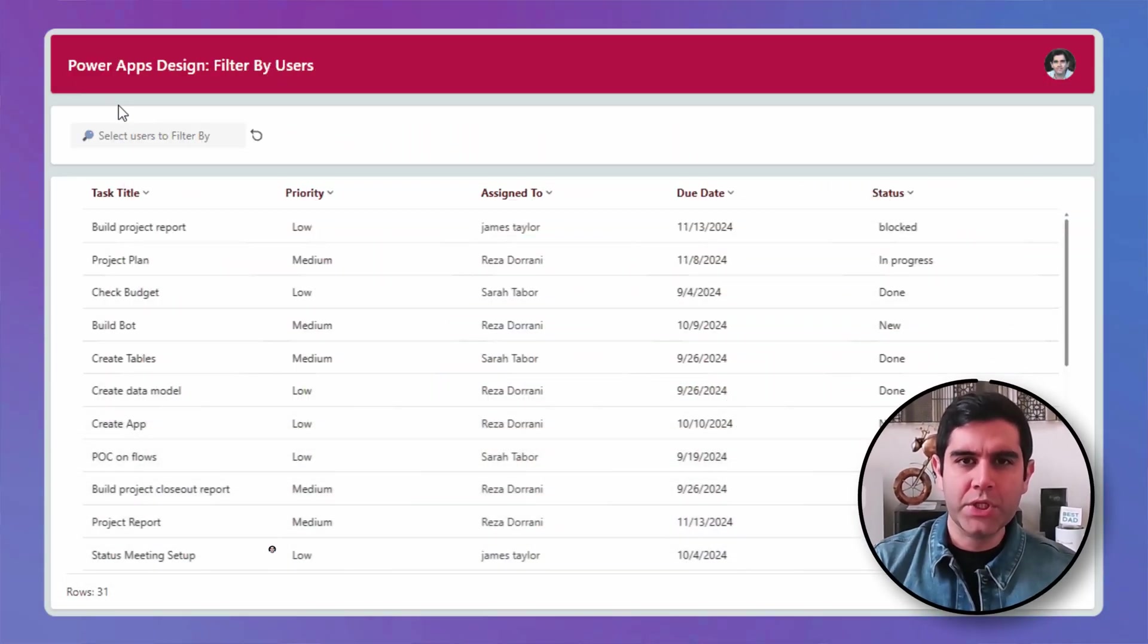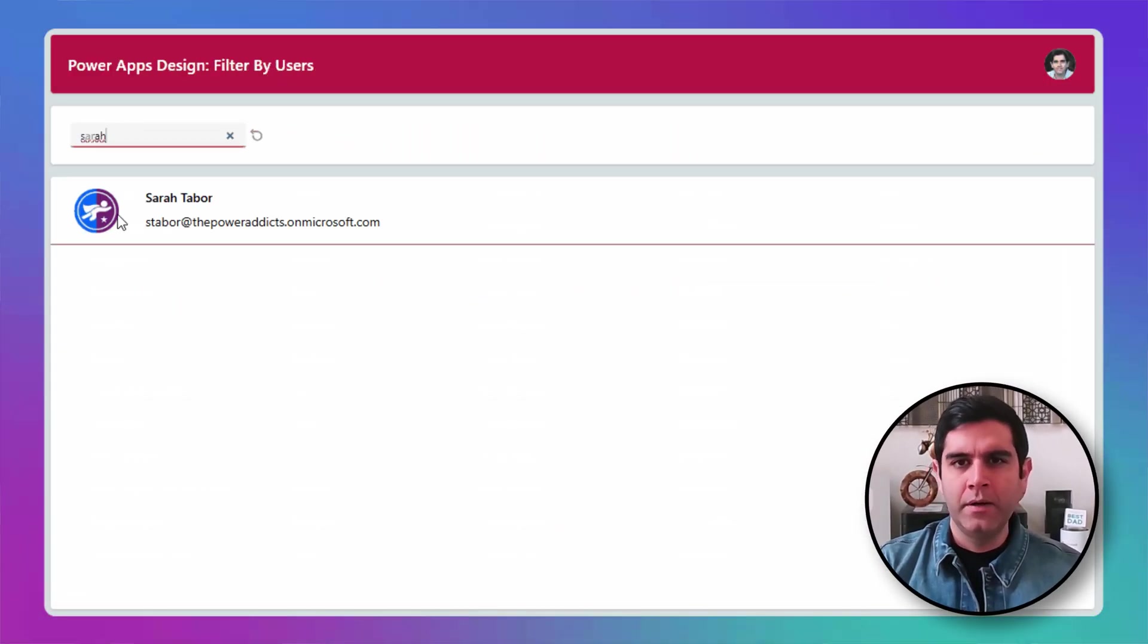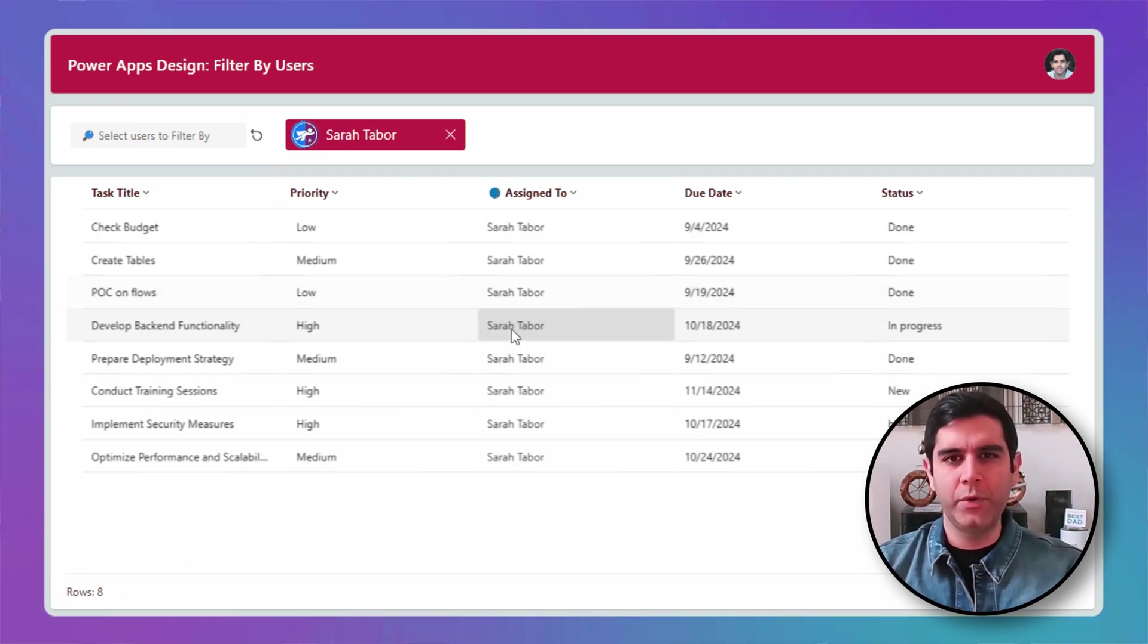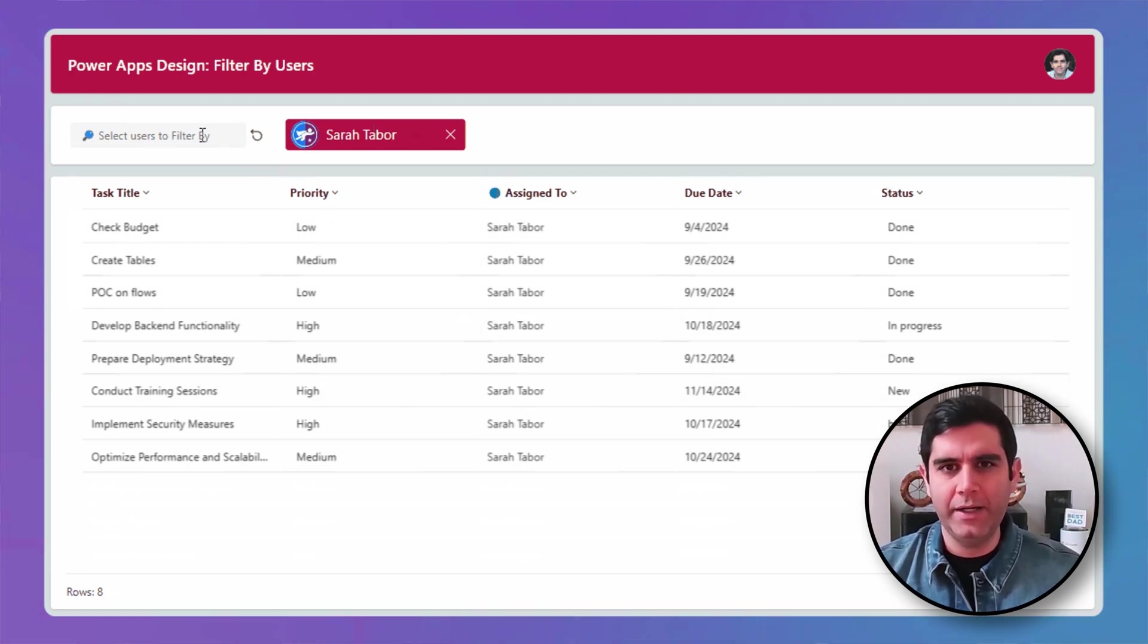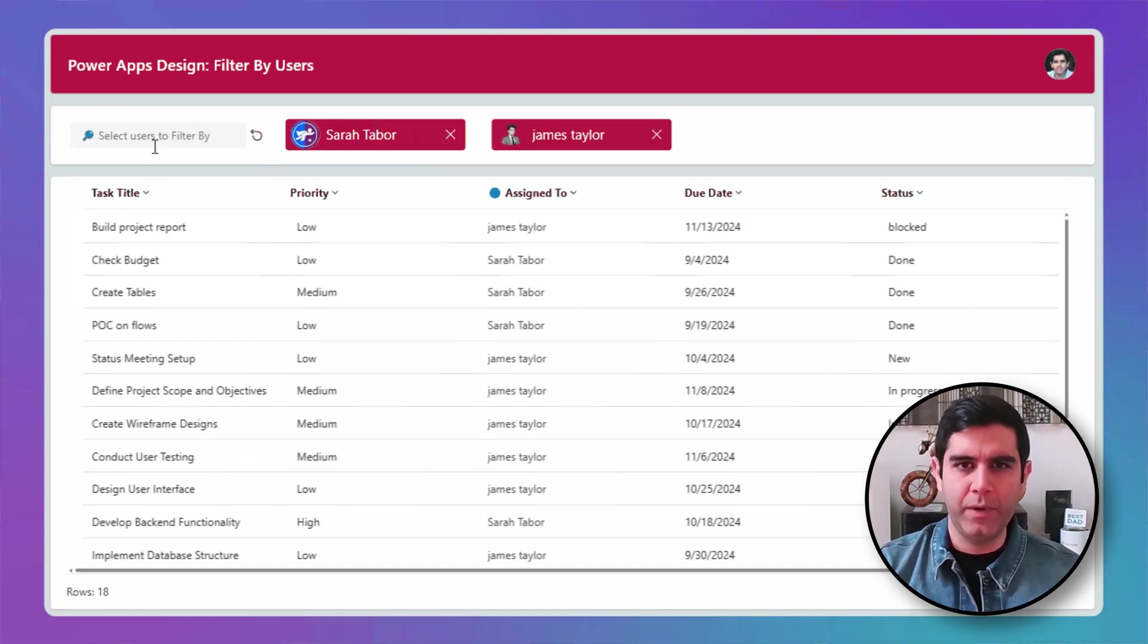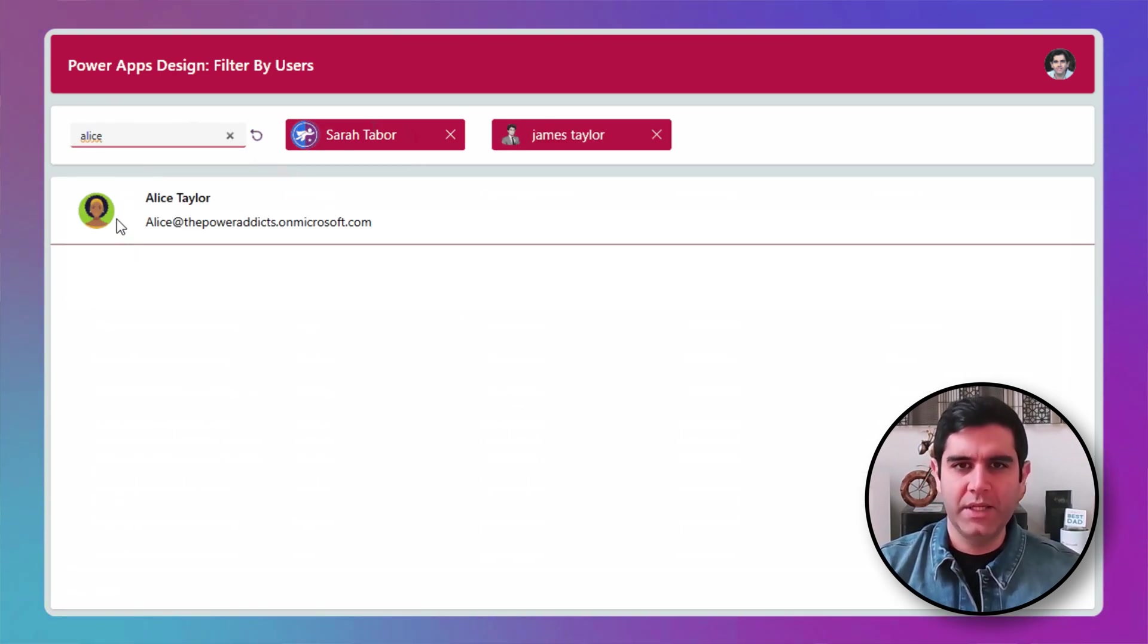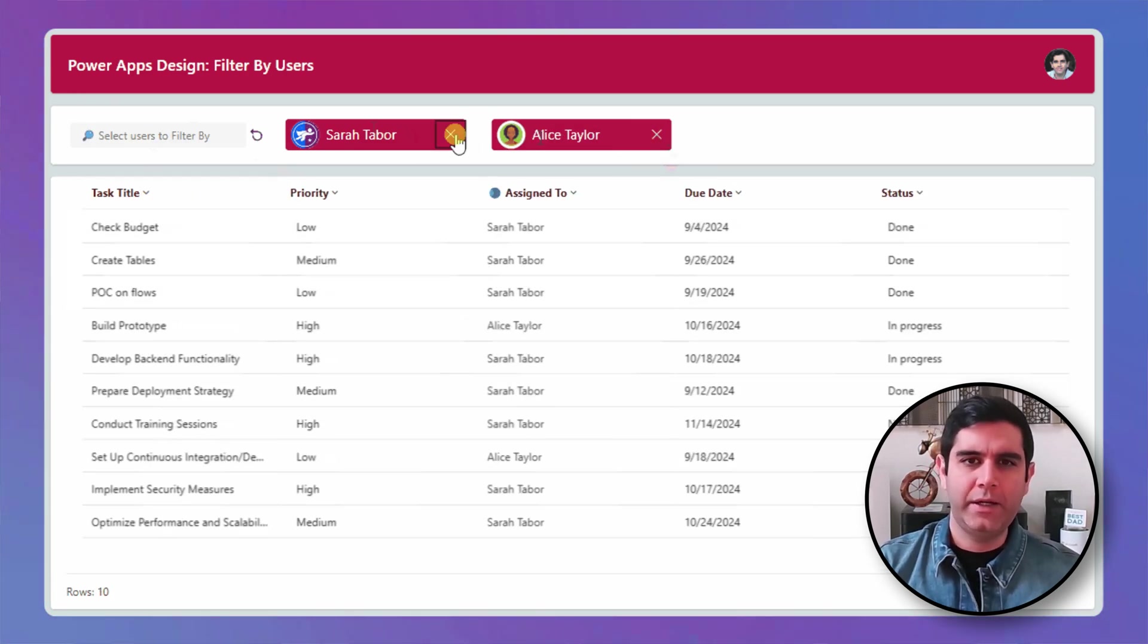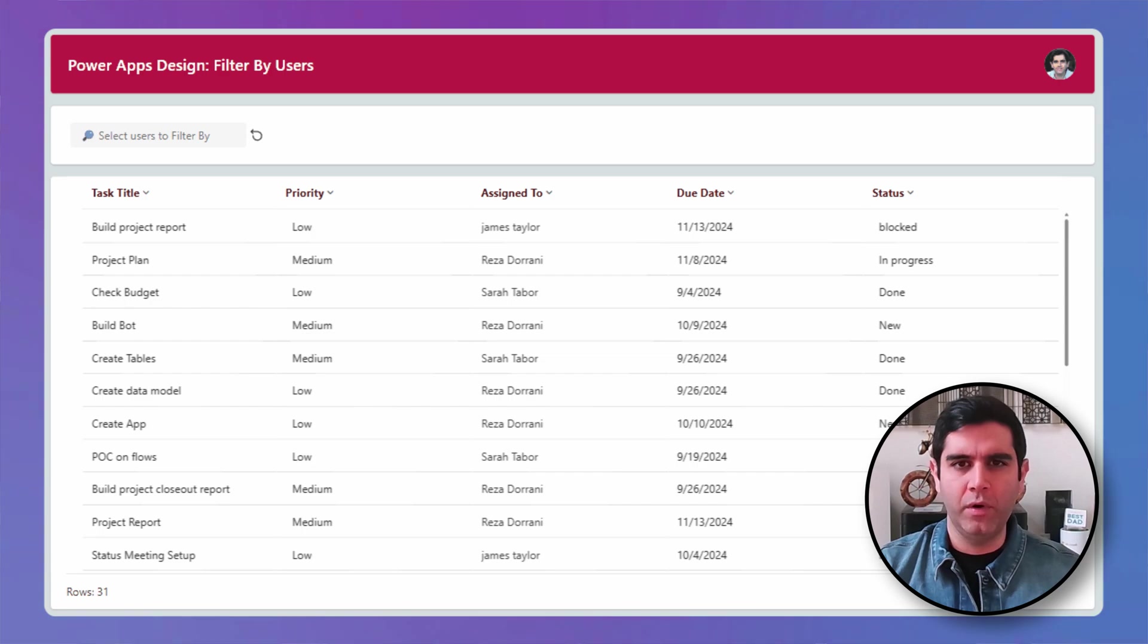Hello everyone, Reza here. In this video I will show you how to create a people search experience in PowerApps. Let's check this video out in action.